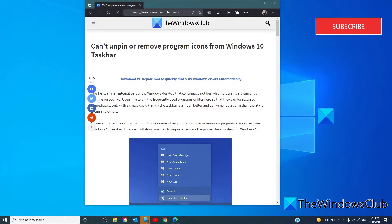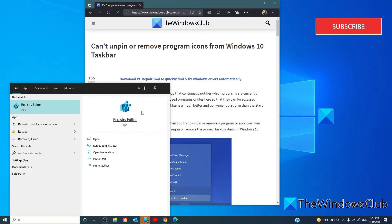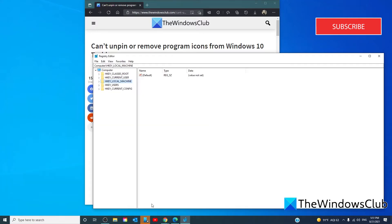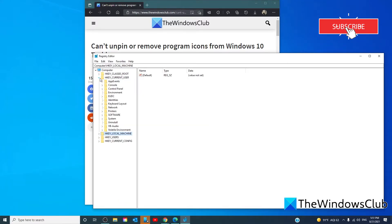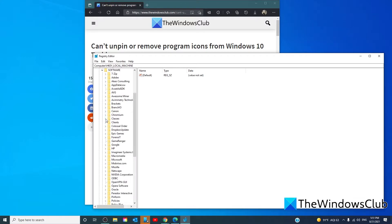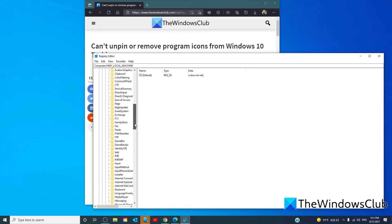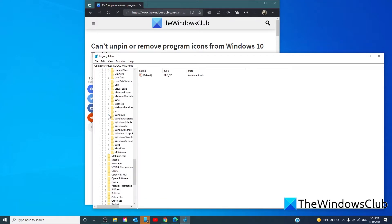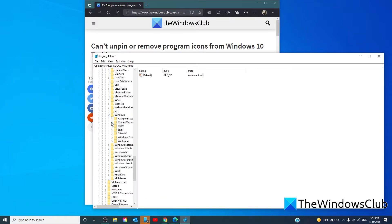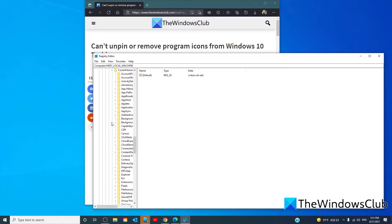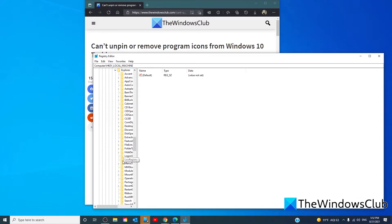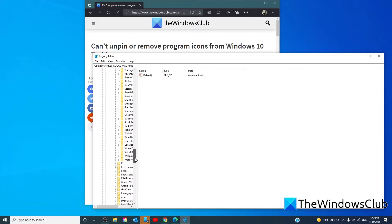Navigate to H key current user, Software, Microsoft, Windows, Current Version, Explorer, and Taskband.